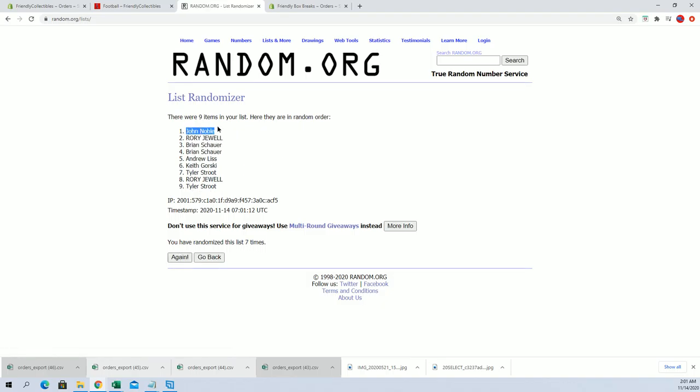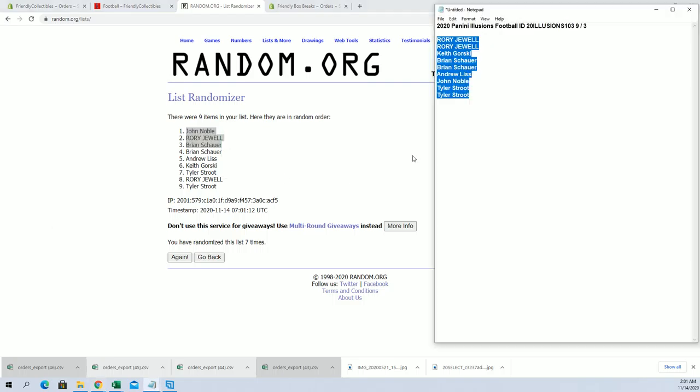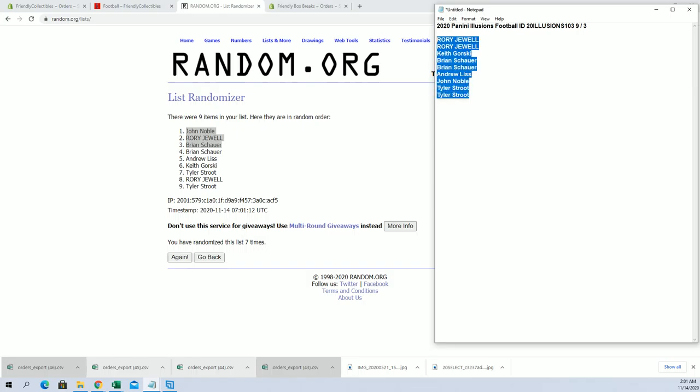All right, John N, Rory J, and Brian S, you guys are in. All right, again that break should be coming up shortly.